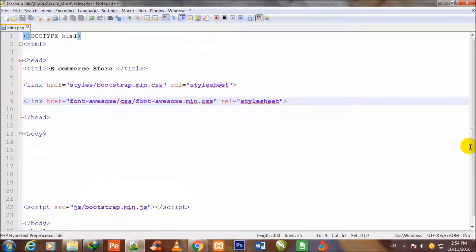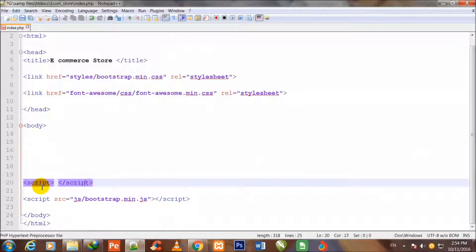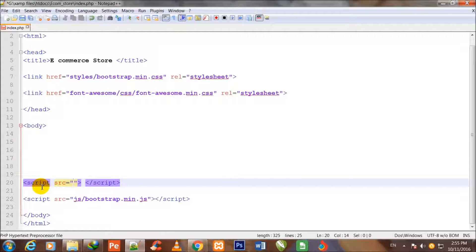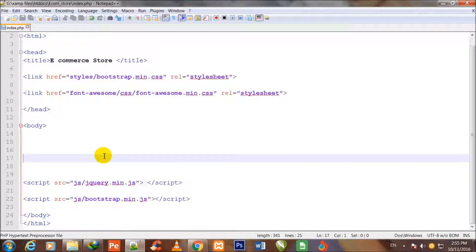I write the script tag in Notepad++ right above the first Bootstrap script tag: script start and script close, with src equal to 'js/jquery.min.js'. This is the jQuery file which has been included in the index.php file. I press Ctrl+S to save.